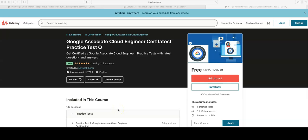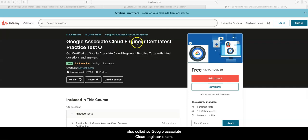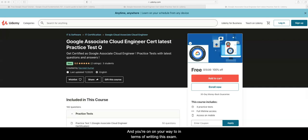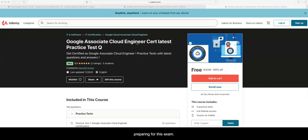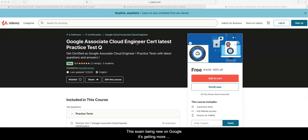Hi, are you preparing for the Google Cloud Engineer exam, also called the Google Associate Cloud Engineering exam? One of the challenges you may face in terms of preparing for this exam is finding a set of practice test questions.